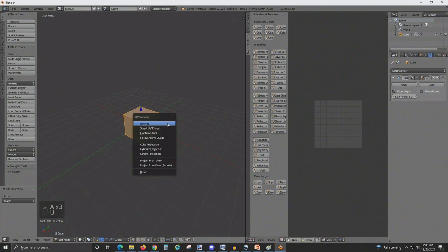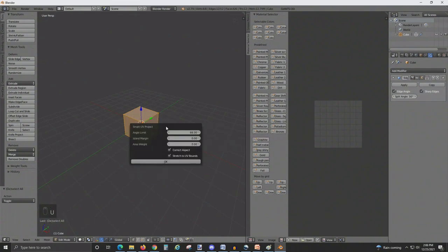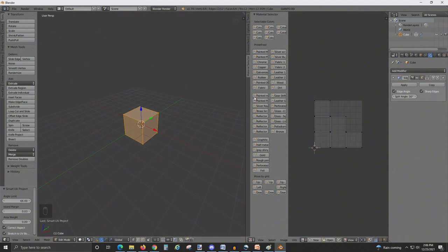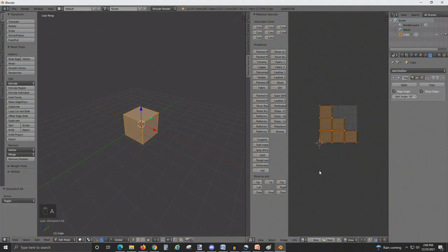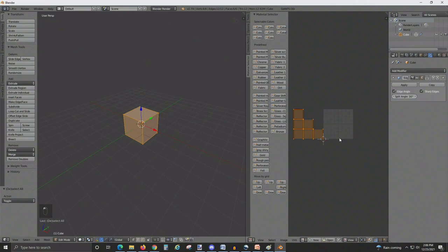From here I'm going to smart unwrap the object, and I usually give island margins of 0.03. On the UV Editor side, select everything by hitting A, and then move it to the left one time.